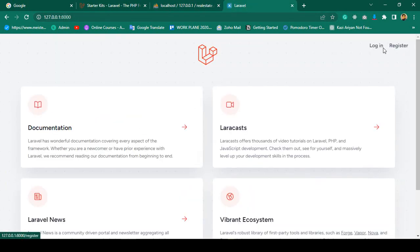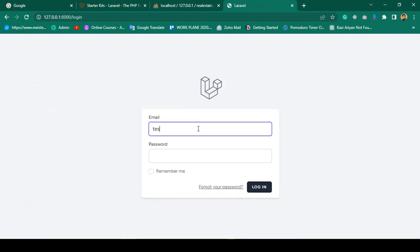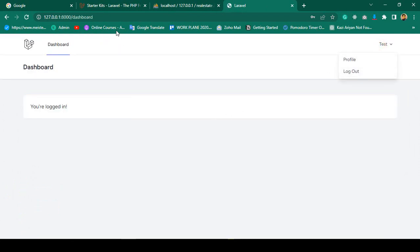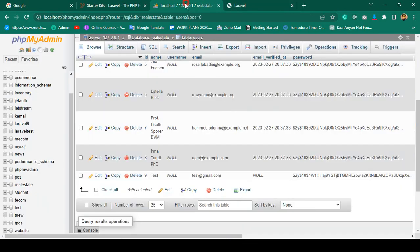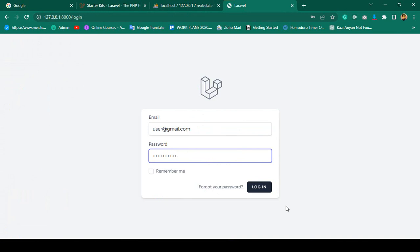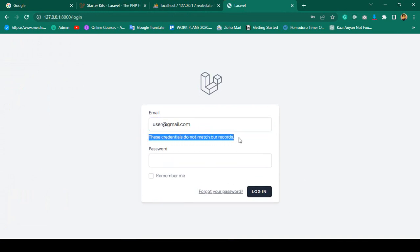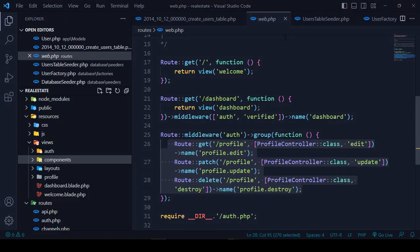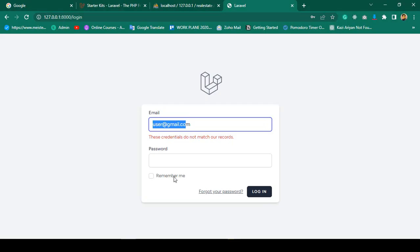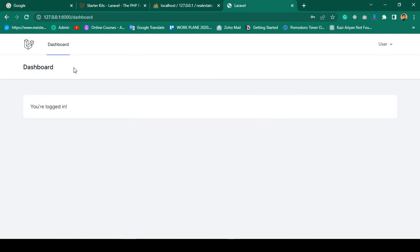Now log out and log in with test@gmail.com and password udemy12345 — successfully logged in to the user dashboard. Also testing with user@gmail.com — initially got a credential error because the demo user's password is '111', not udemy12345. Using '111' — yes, successfully logged in.